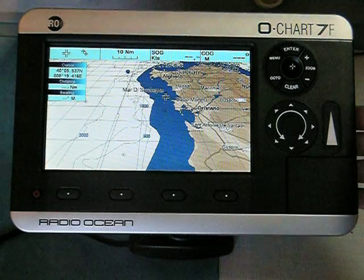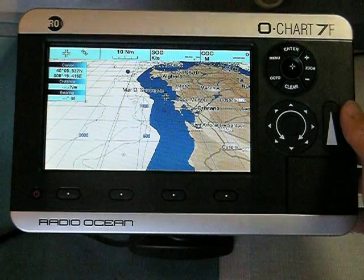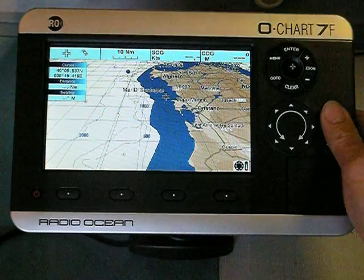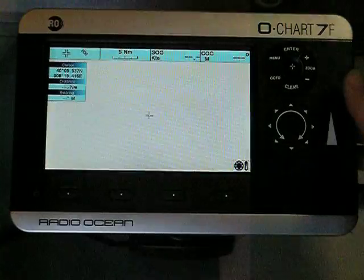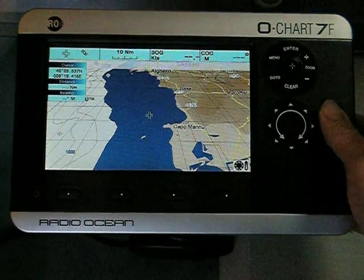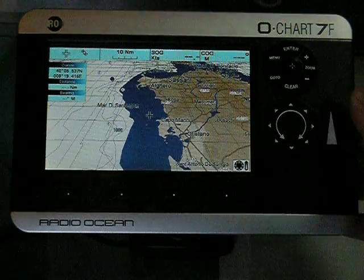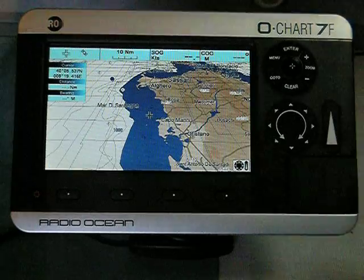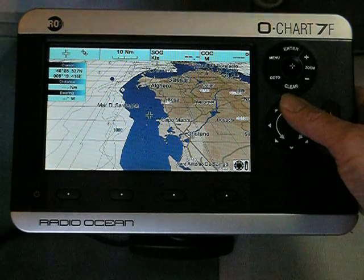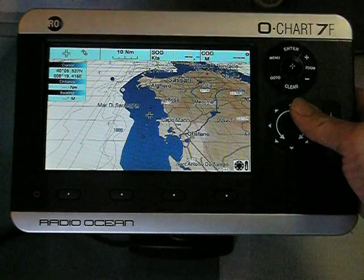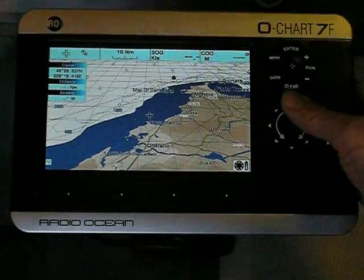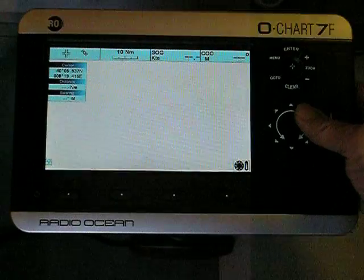In this case, the slider still serves to zoom in or zoom out. But the rotor doesn't scroll anymore — it allows to rotate the chart.